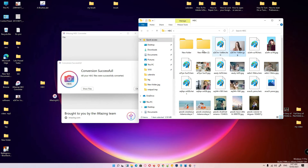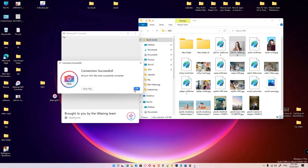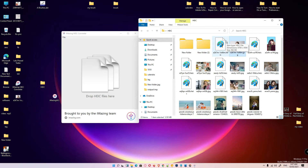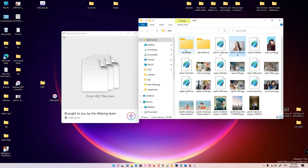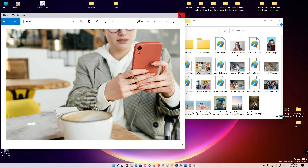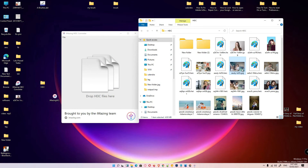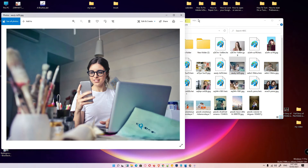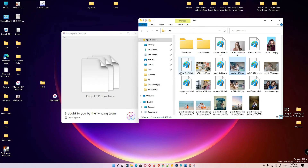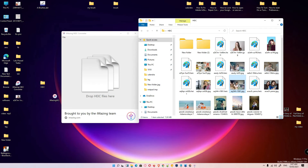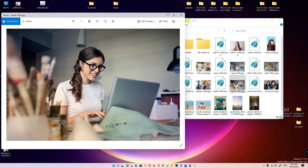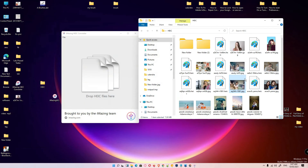Here is the original image, and here is our HEIC image. We cannot open the HEIC image in Windows, so here are the converted JPEG images.